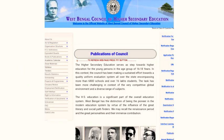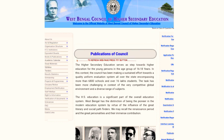You can see the page. You can see the option of Publications of Council. You can click on Publications of Council and it will open a new page.